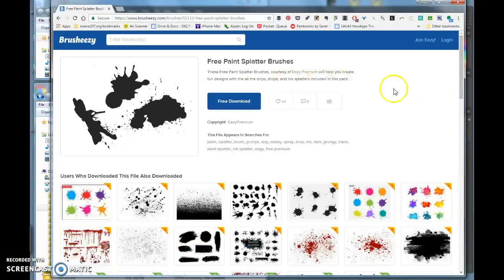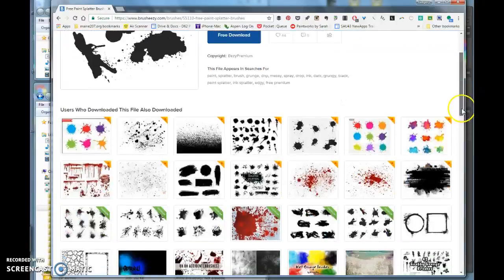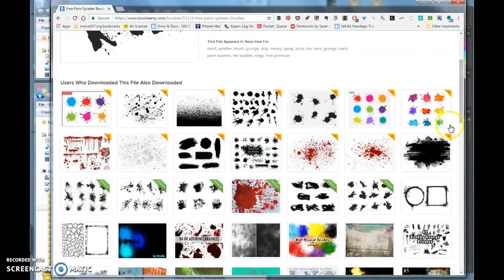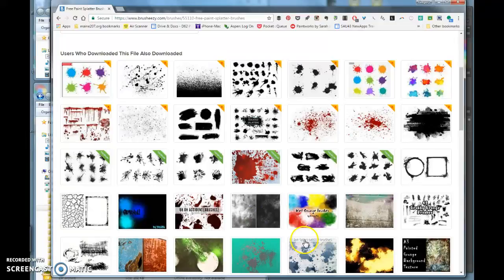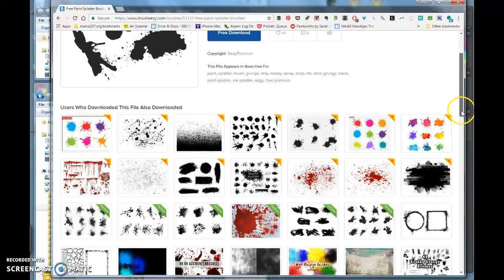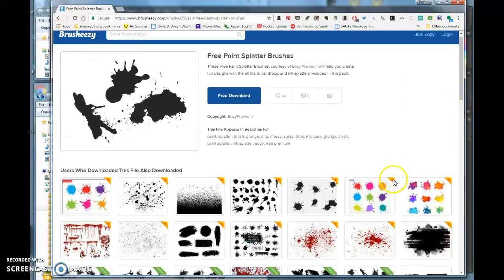After you do a search on brush-easy.com, you'll find many brushes available. Don't use the ones with orange stars or green banners because those are paid. Find the ones without those indicators.